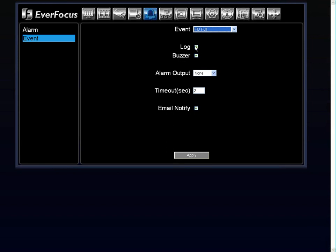You can have a log kept every time the hard drive fills up, a buzzer sound to let you know that the hard drive is filled, so you can manually go in, view the information you need to, and then erase the hard drive. An email notification sent to you, and then you can also set up your alarm.